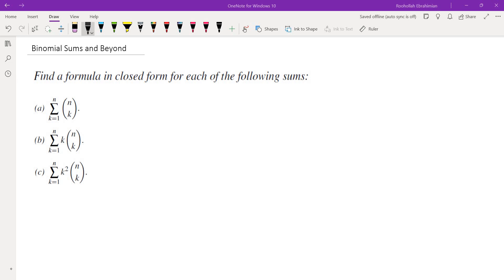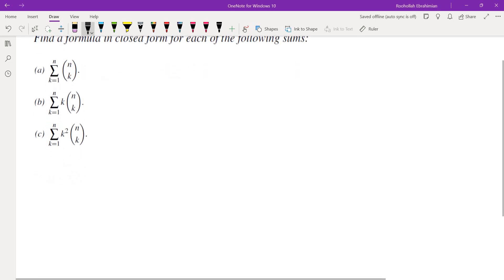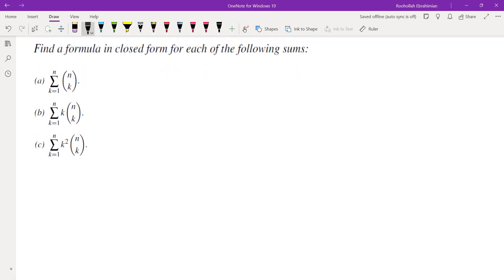We would like to find formulas for these sums. In the first part of the solution, I'm going to provide a solution that requires a little bit of calculus and differentiation. If you aren't familiar with differentiation, stick around to the second part of the video where I will show you a solution without any calculus knowledge. Although the first part of this problem can be done without calculus.